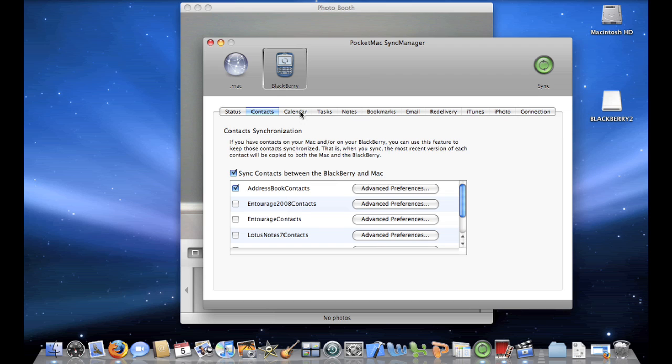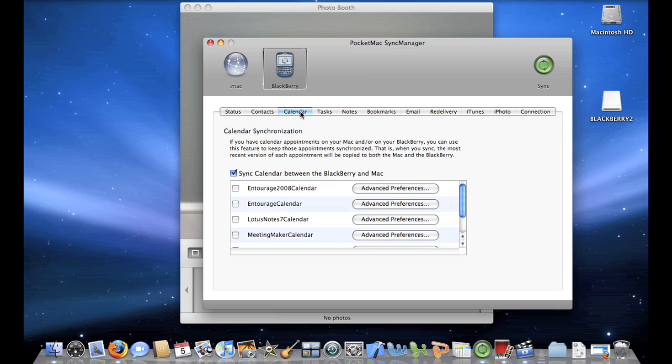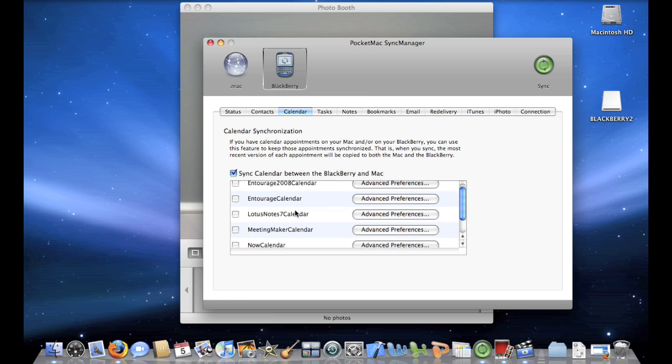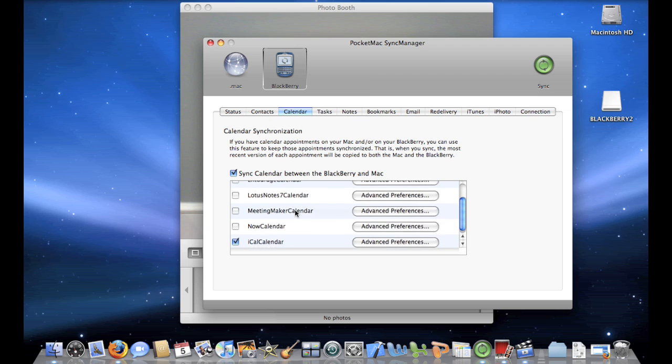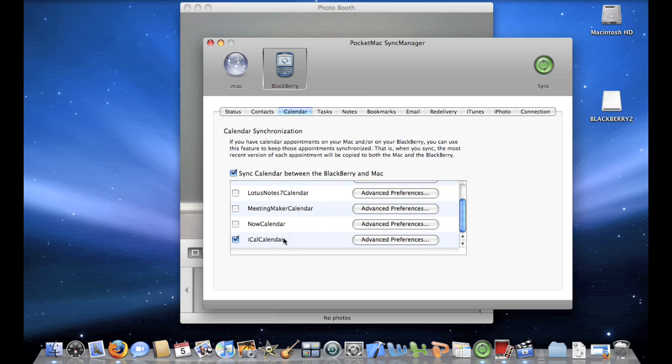Next, you want to configure your Calendar because what's a BlackBerry without using it for managing your whole life using a calendar? So you can choose to either sync that up with Entourage 2008 Calendar, Entourage Calendar, Lotus Notes 7 Calendar, Meeting Maker Calendar, Now Calendar, or iCal. So I have it checked off to use iCal because I use iCal, which comes with the Mac.